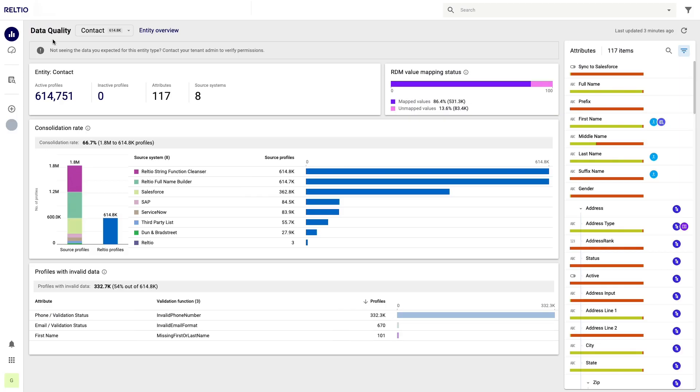Let's start by looking at what can happen when your reference data is not being managed very well. I'm starting my journey in the Reltio data quality dashboard because this is where I can get a quick sense of numerous data quality problems in my data.